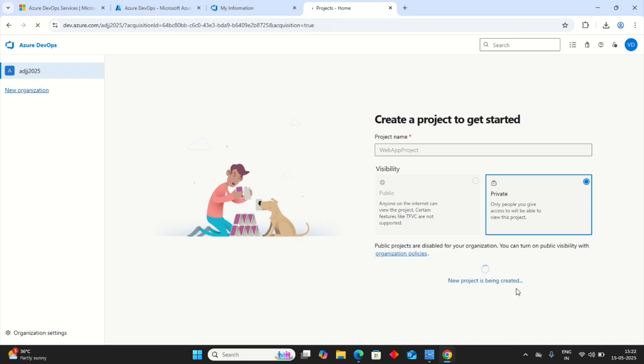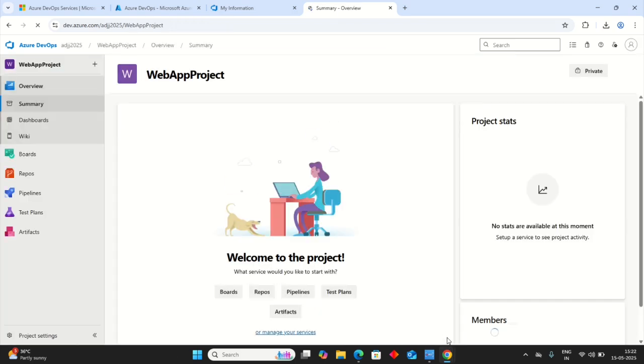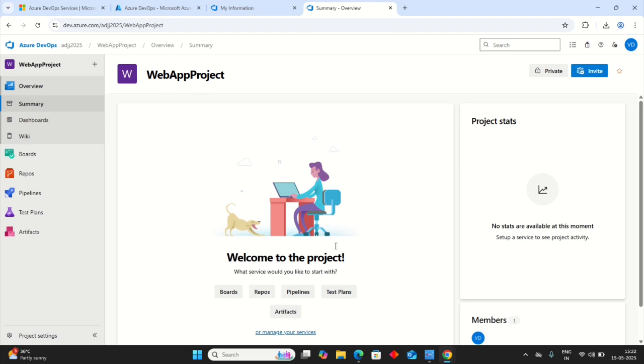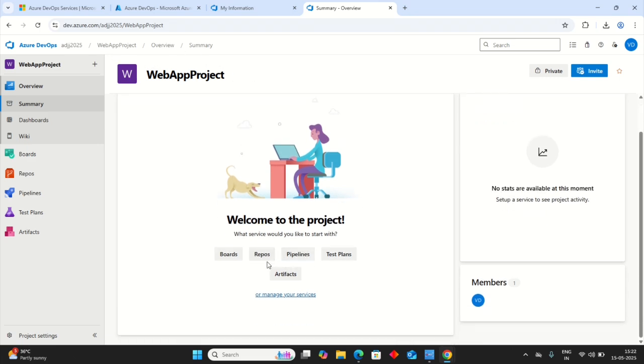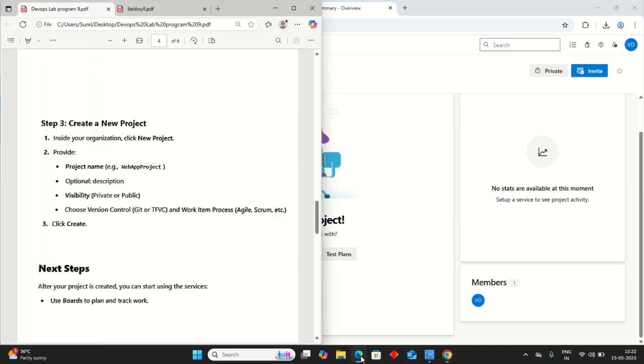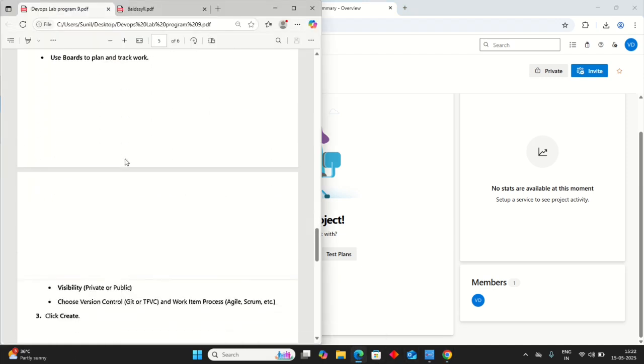New project is being created. We are now at our summary page in Azure DevOps. See, my project Web App Project. Here are the option services which are provided by Azure. That is Boards, Repos, Pipelines, Test Plans, Artifacts. There are many more services. You can access them from here.